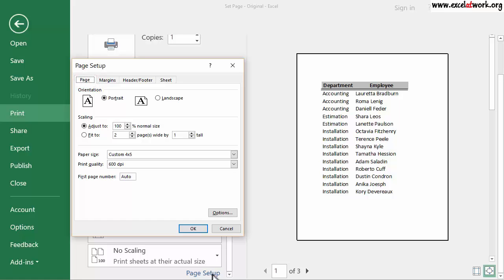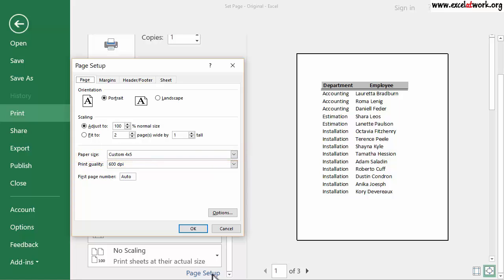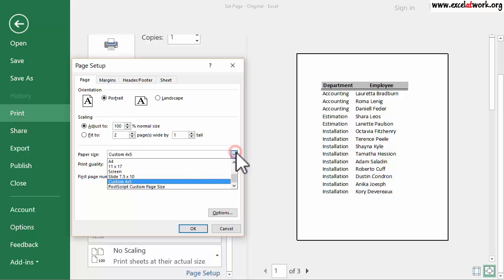When we set up a page, the first step is to choose the paper size. This is selected from the Paper Size drop-down list. As you can see, we can select different paper sizes. I select Custom, which is a paper size that I have already defined in my printer.